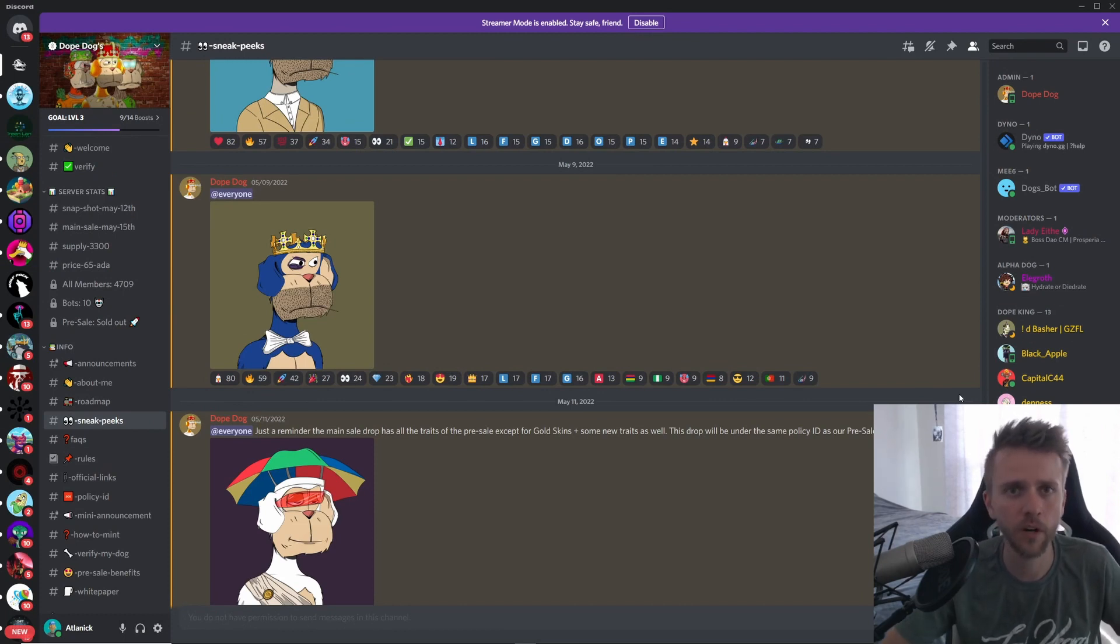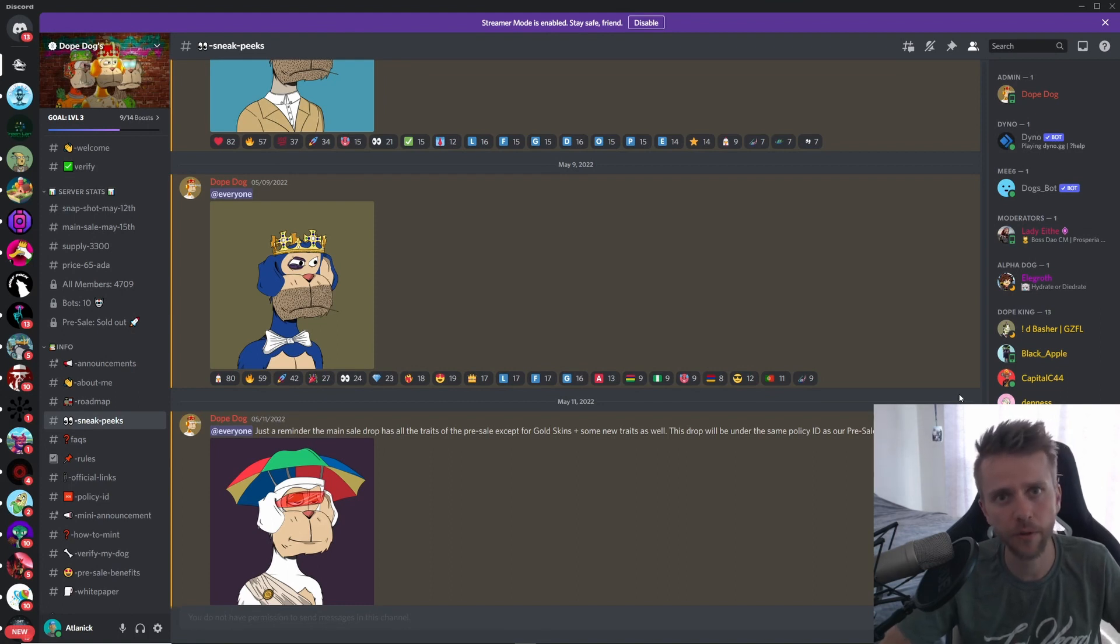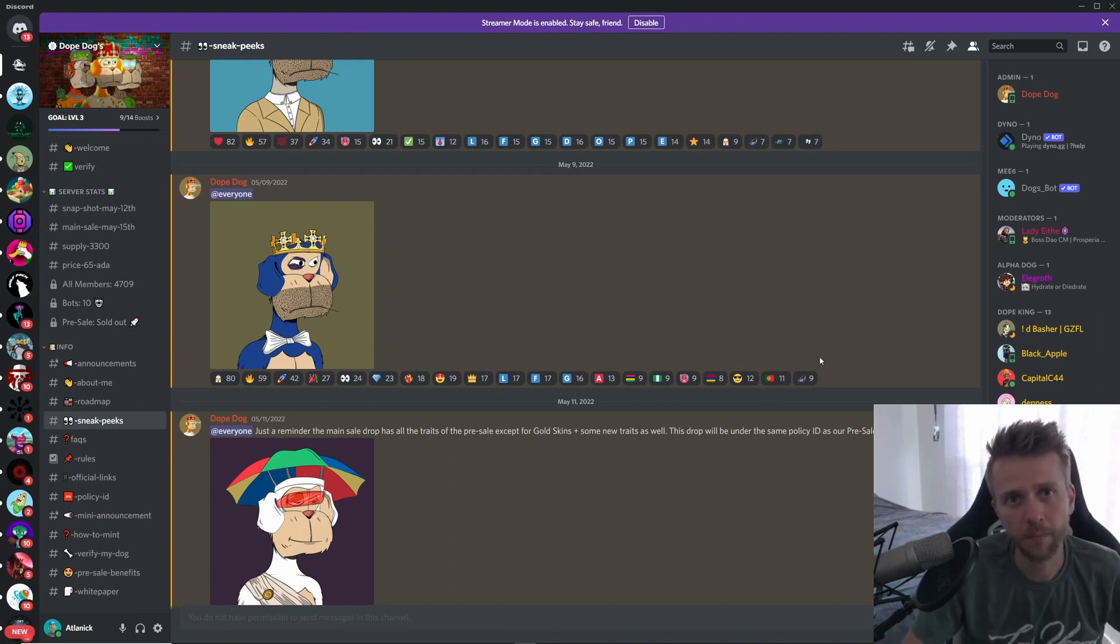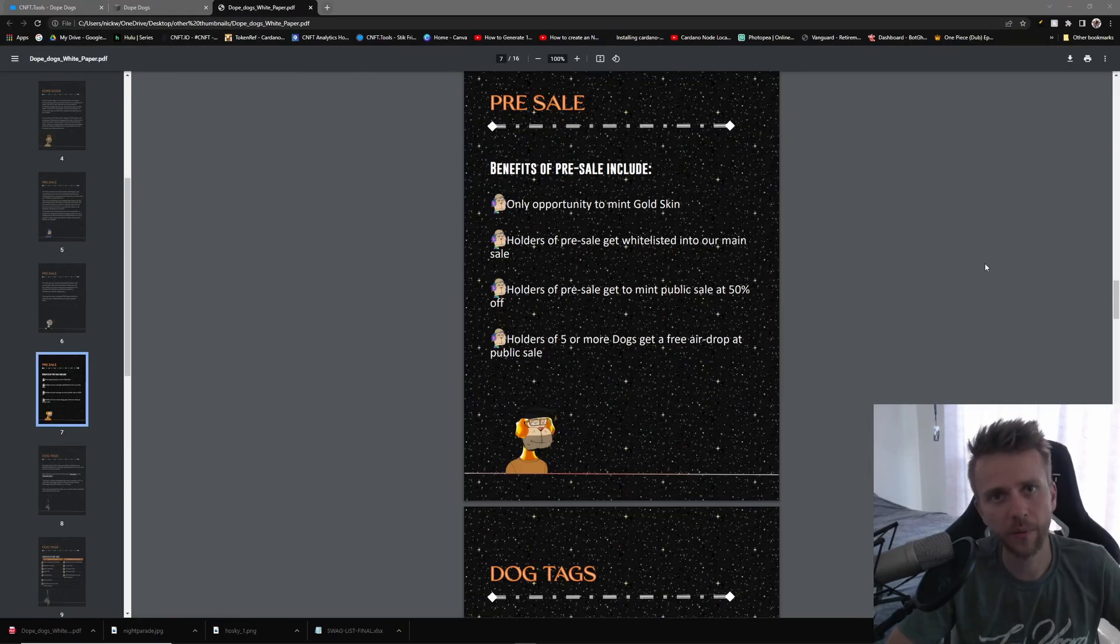The first project we're going to cover is Dope Dogs. They've already minted their first 700 back in their OG pre-sale, and now they're launching their next 3,300. This is going to take place on May 15th and it's going to be going for 65 ADA apiece.